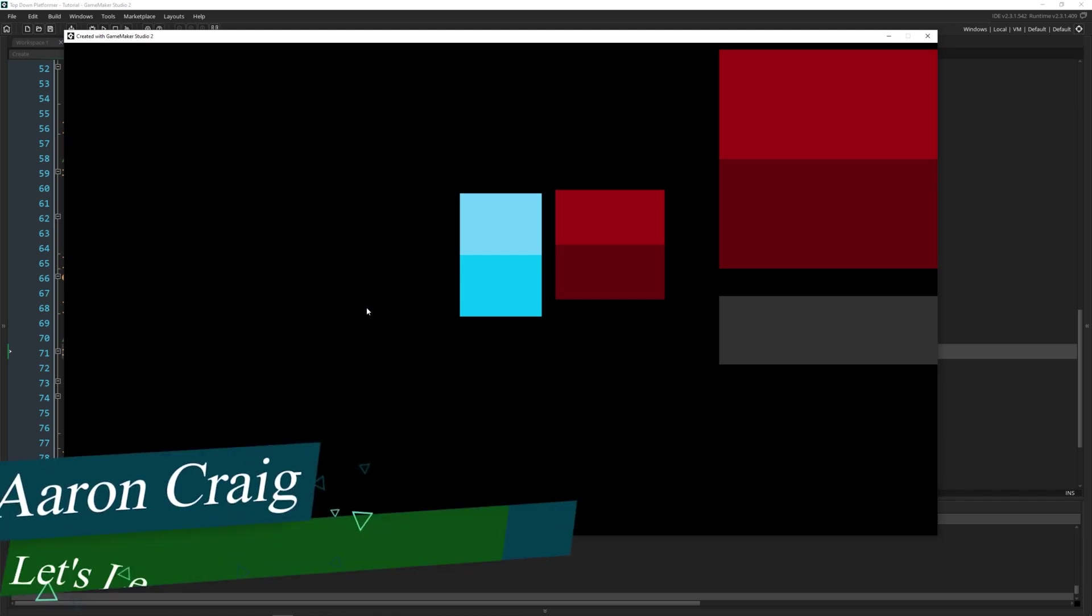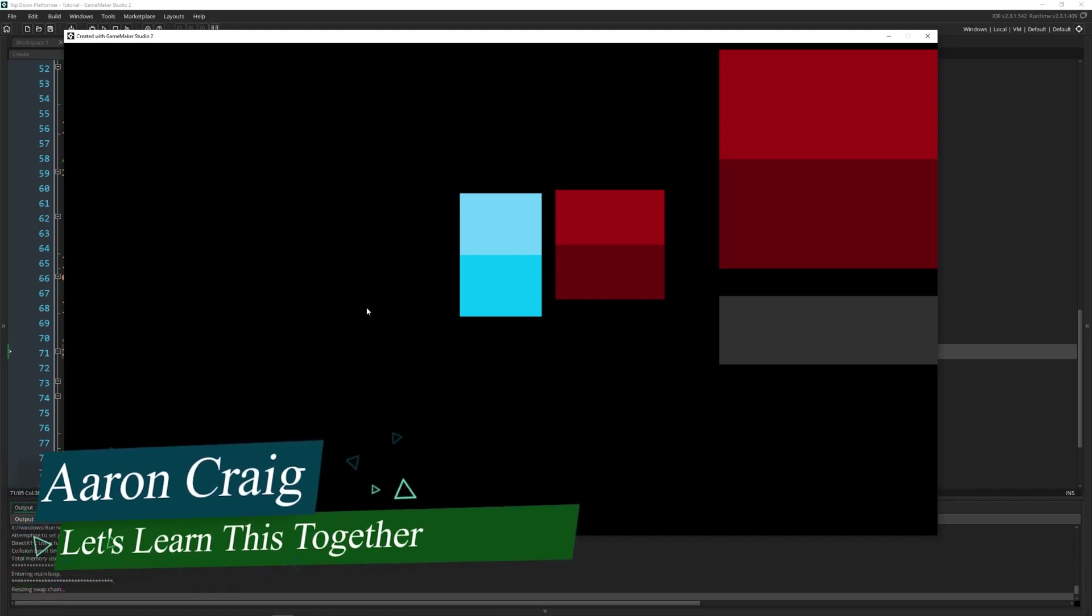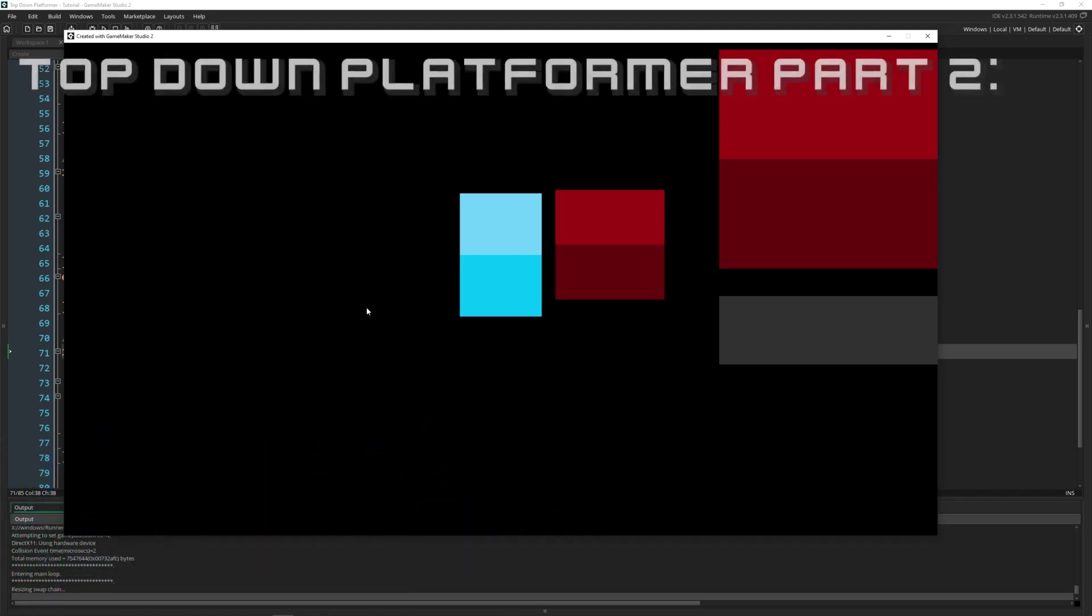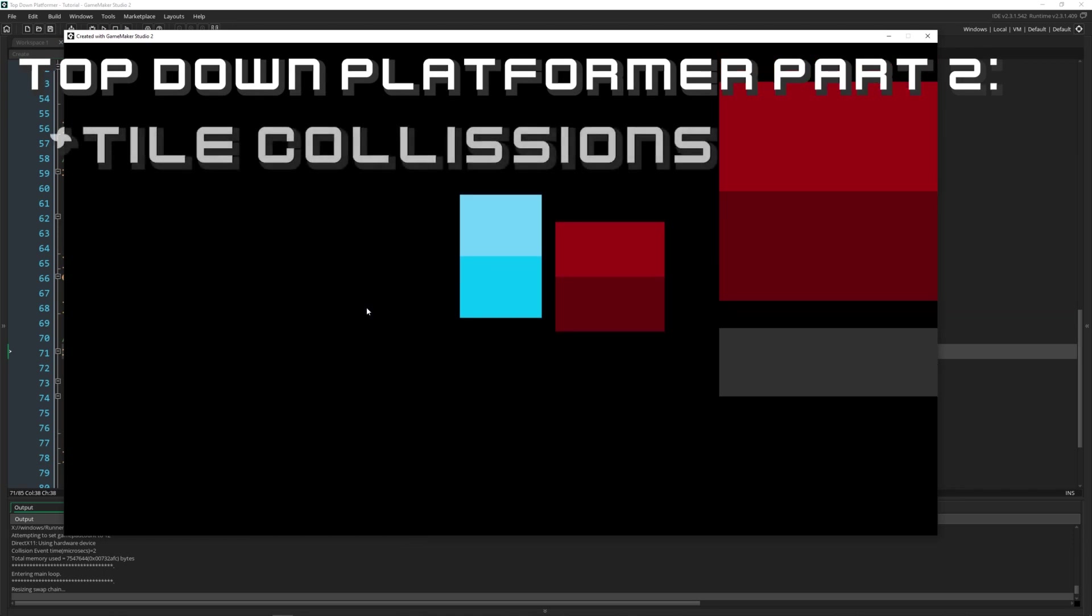Greetings and welcome. My name is Aaron Craig with Let's Learn This Together and this is part two of creating a top-down platformer, specifically using tiles.